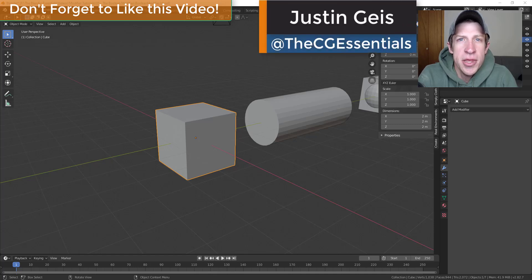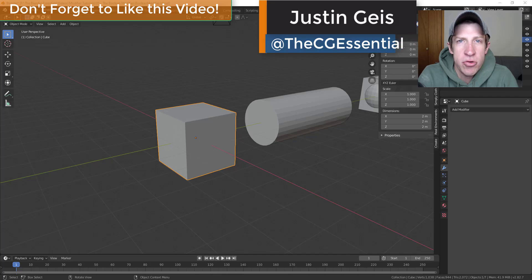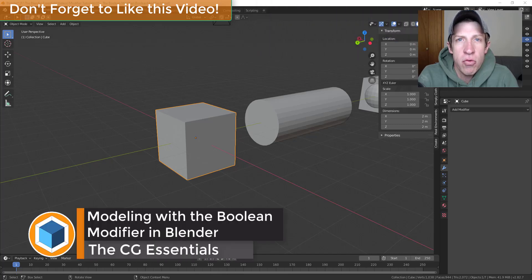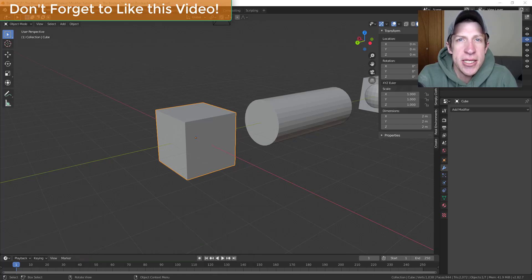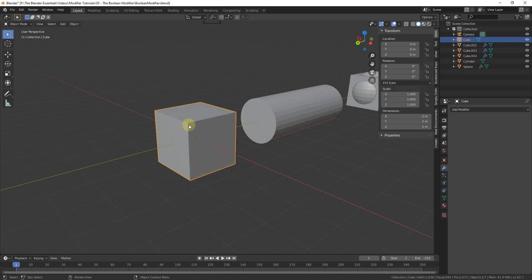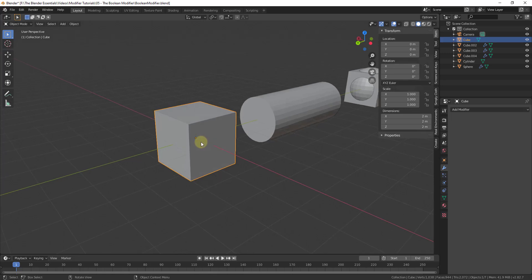What's up guys, Justin here with thecgessentials.com, back with another Blender modeling tutorial. In today's video we're going to talk about how to use the Boolean modifier in order to modify and create new shapes inside Blender. The Boolean modifier allows you to adjust shapes by using other shapes, which can be super helpful for things like cutting holes, creating shapes, and adding details. There are a number of add-ons that extend this functionality even further, which we'll talk about in the future.